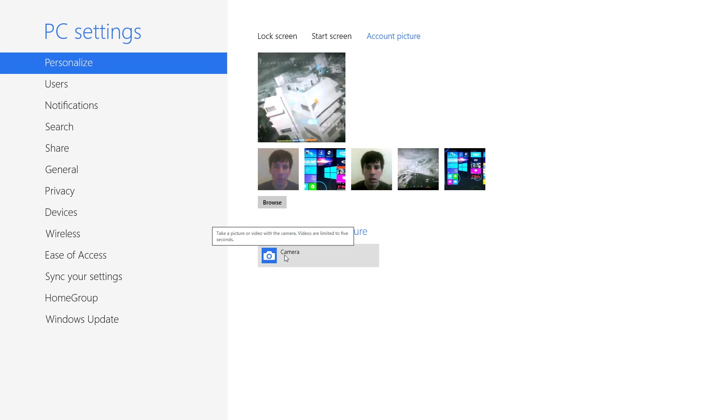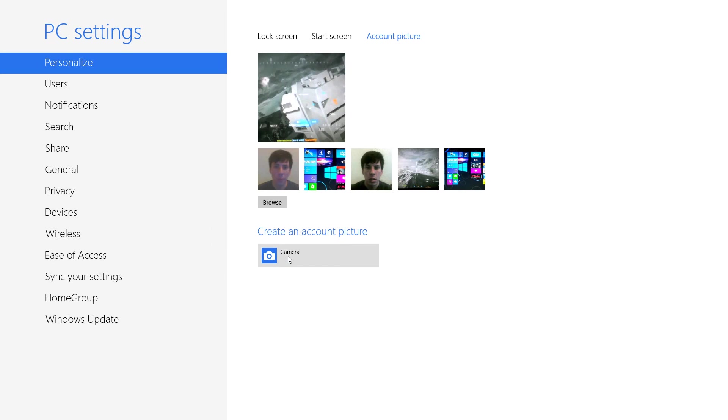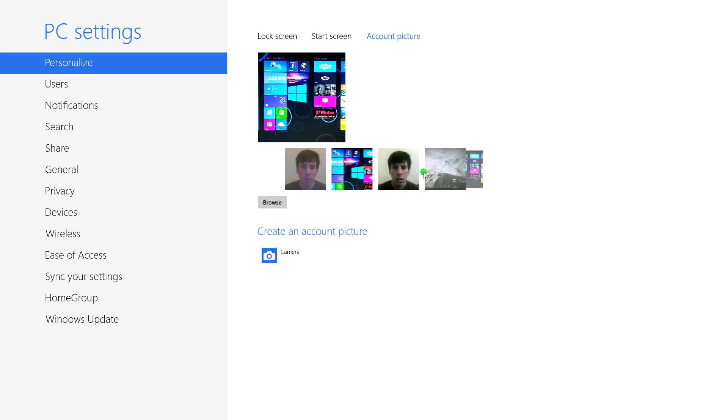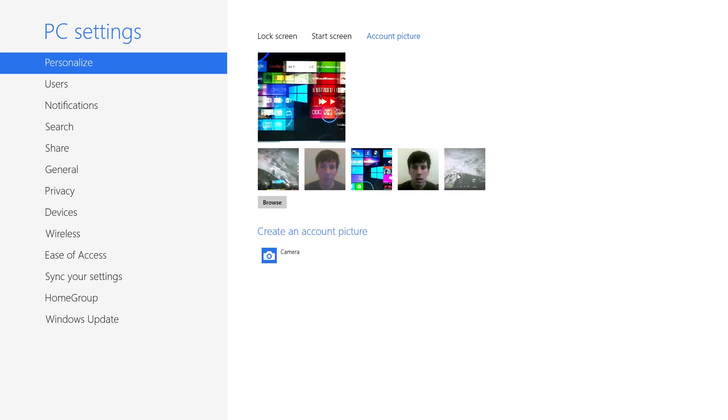Once this comes up, you'll notice that you have a camera option. It should be either your external camera or your webcam. Also, if you've already made pictures or videos, you can go through them and choose the ones that you want.